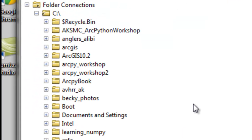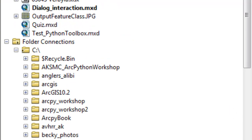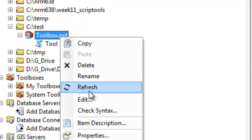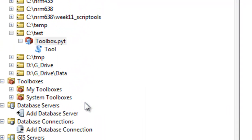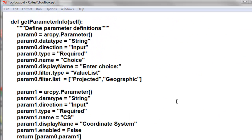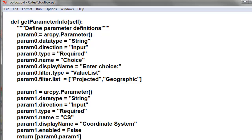So what we'll do is edit our Python toolbox. Right mouse click edit. And here's our parameters defined as a class. So we define parameter 0 and parameter 1.